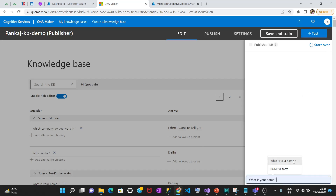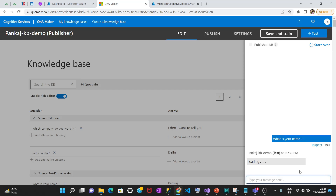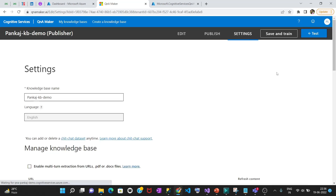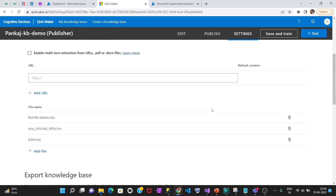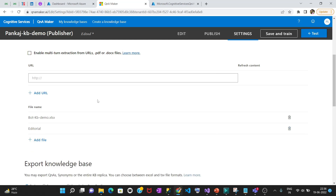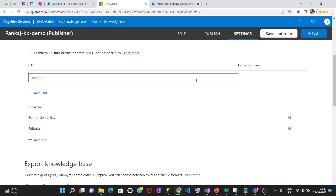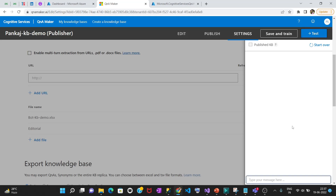If I write 'What is your name' it gives me 'Pankaj.' I see why it's giving unexpected answers — you can go to Settings and turn chit-chat off, because this is something that's interfering with your question and answer pairs. Delete it and then save and train. It is applying some of its own brain which is not authentic in our case.